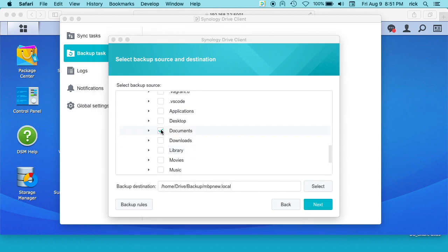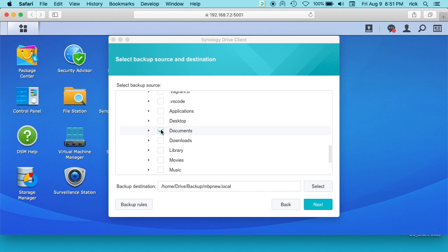I also do Time Machine backup on this, so it's not a terrible idea to do Time Machine backup and also do the Synology Drive backup. That way if there's some kind of bug that stops the Time Machine from working, you still have the Synology backup or vice versa.